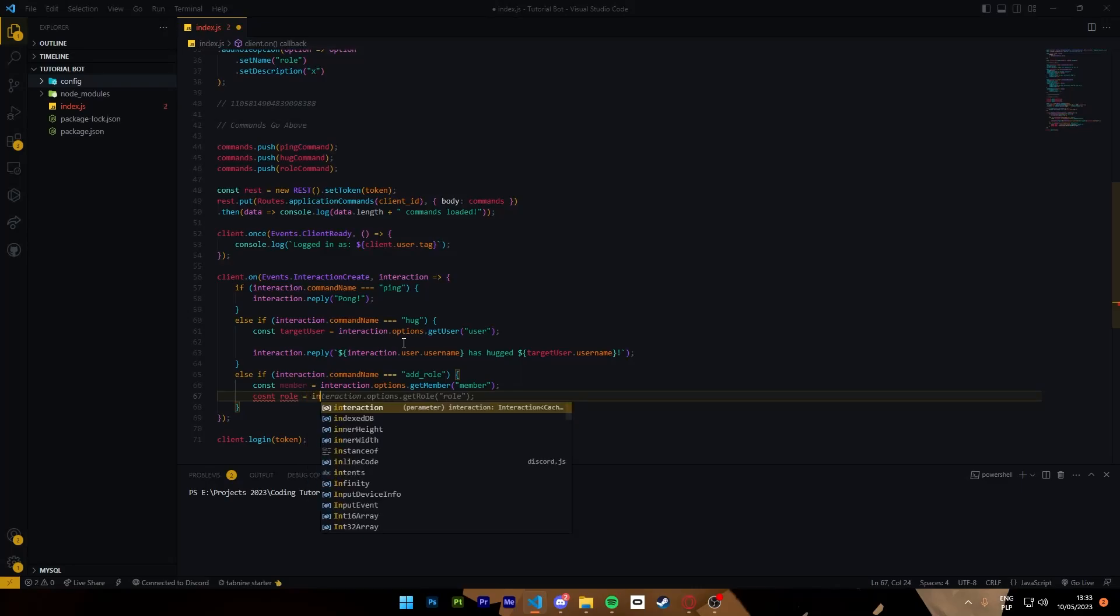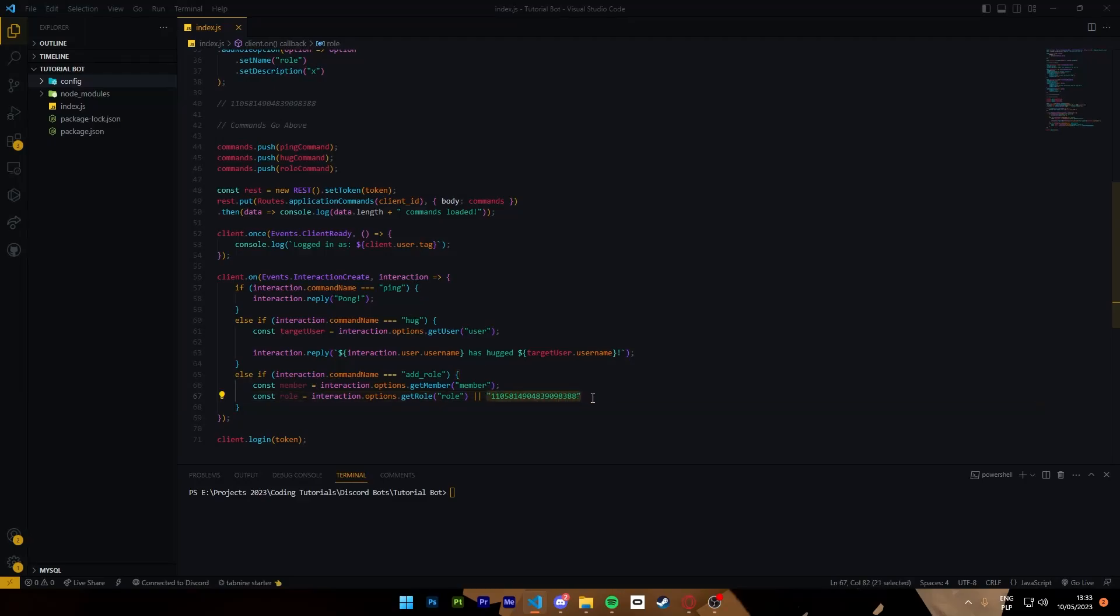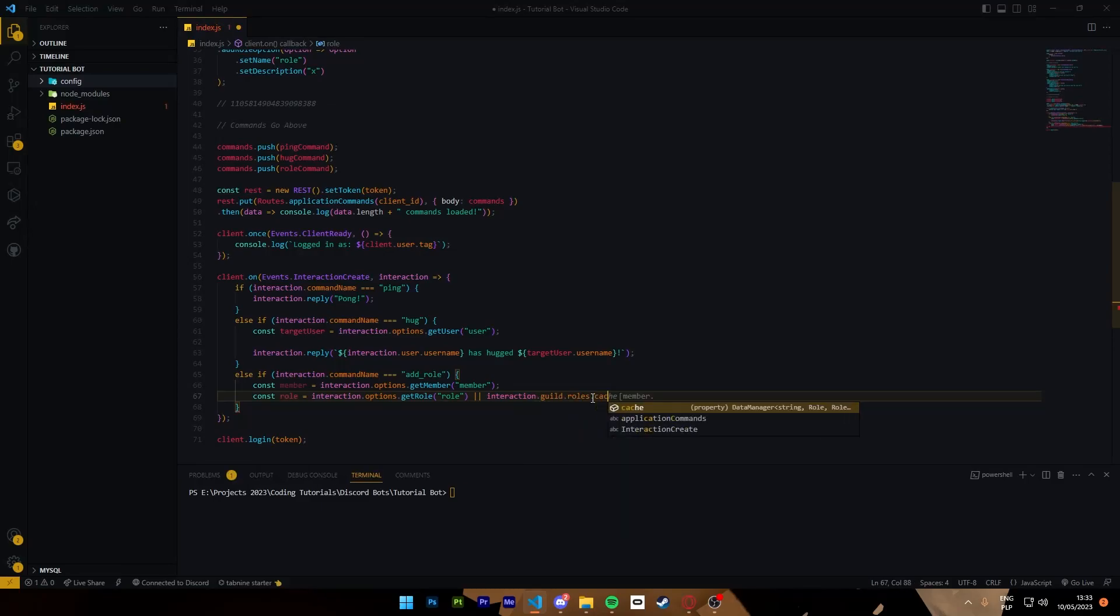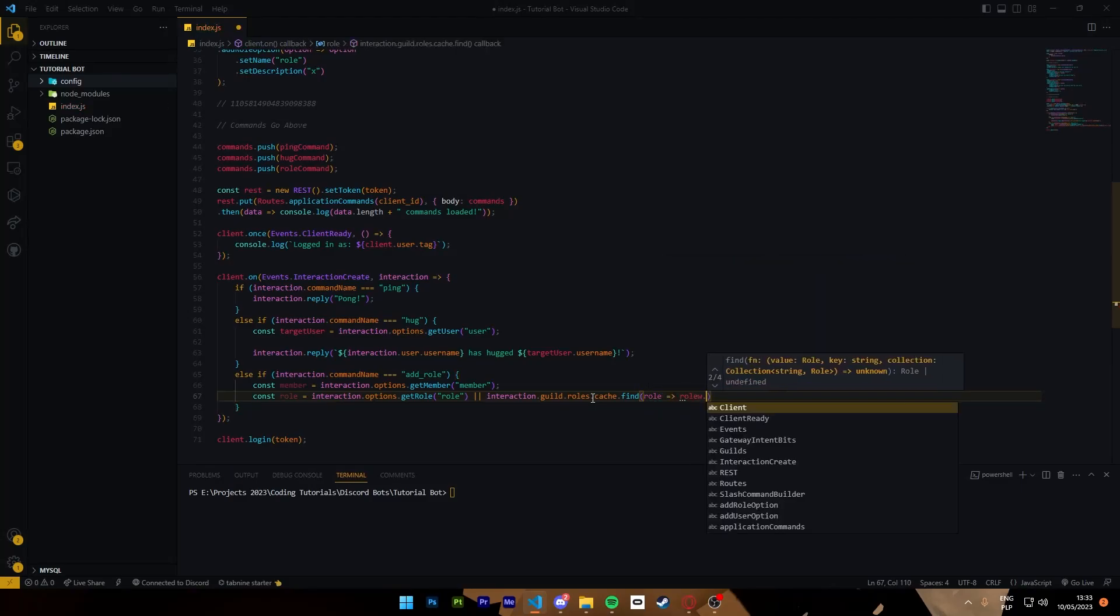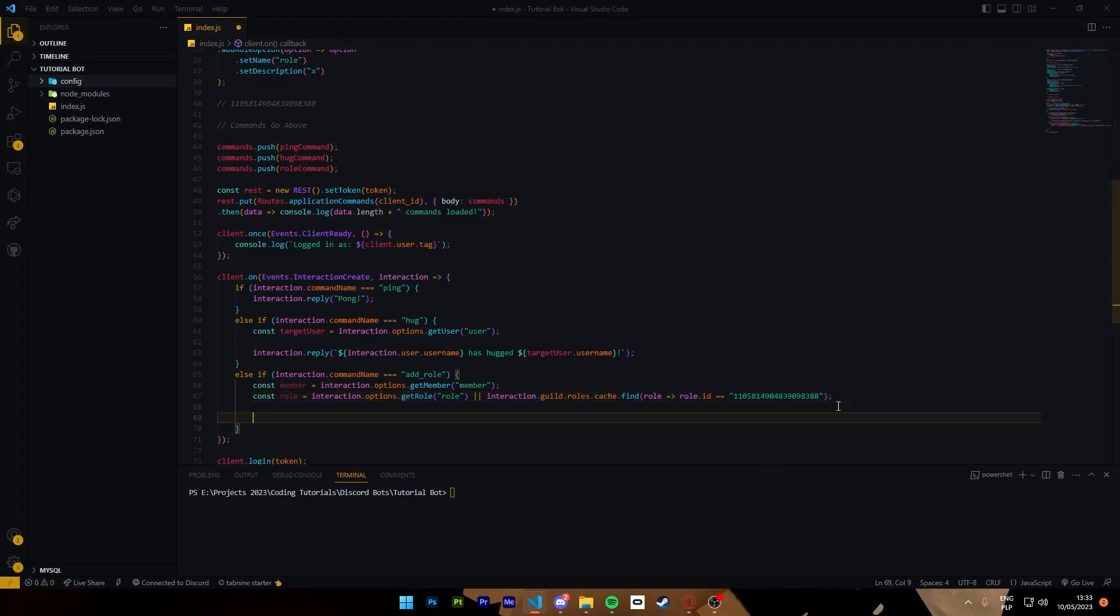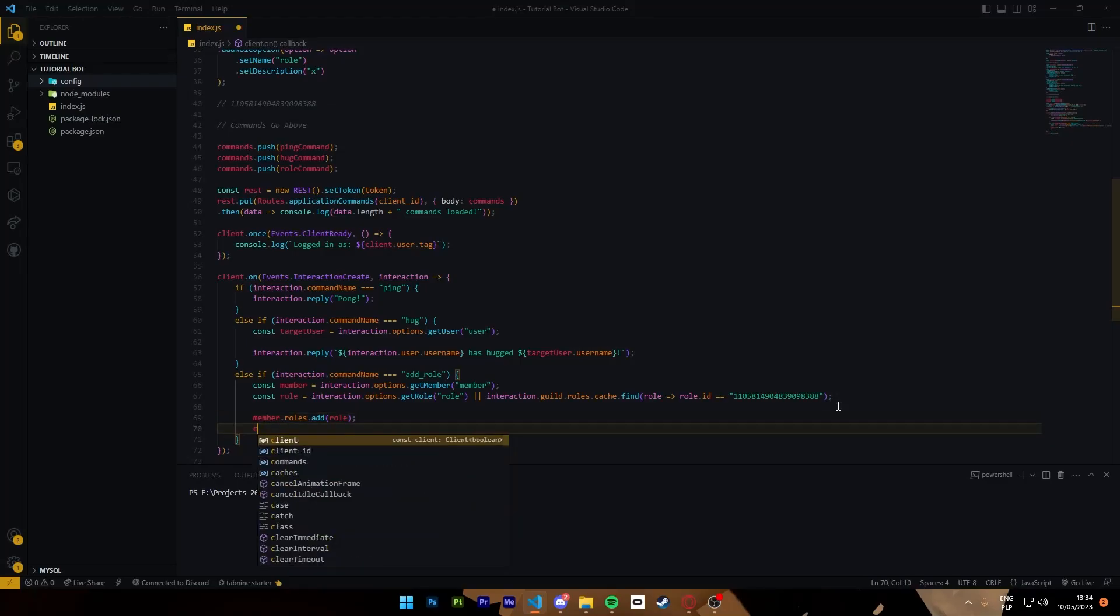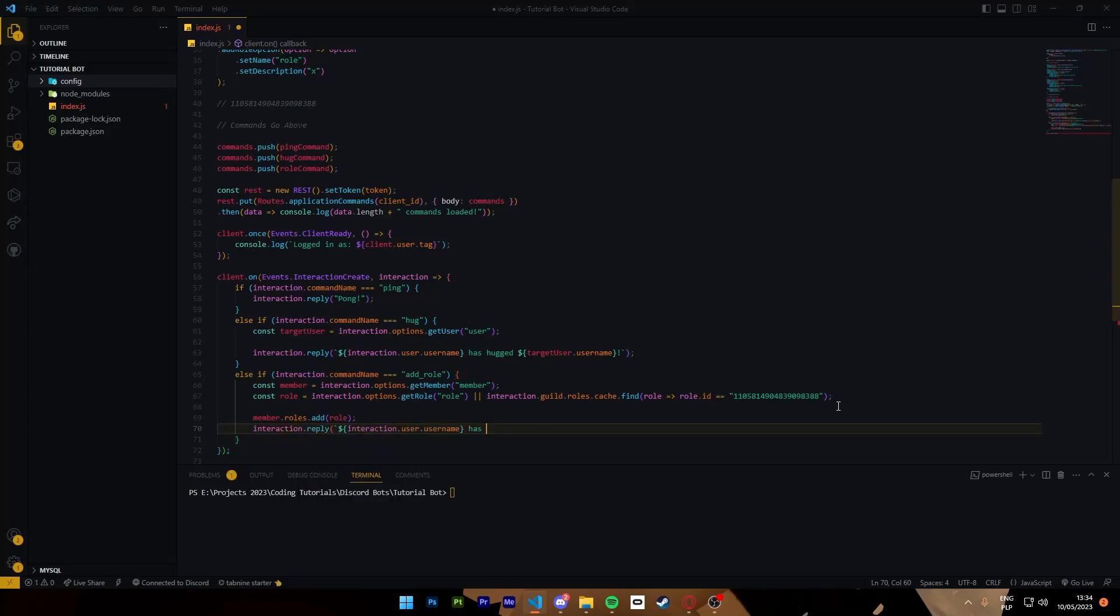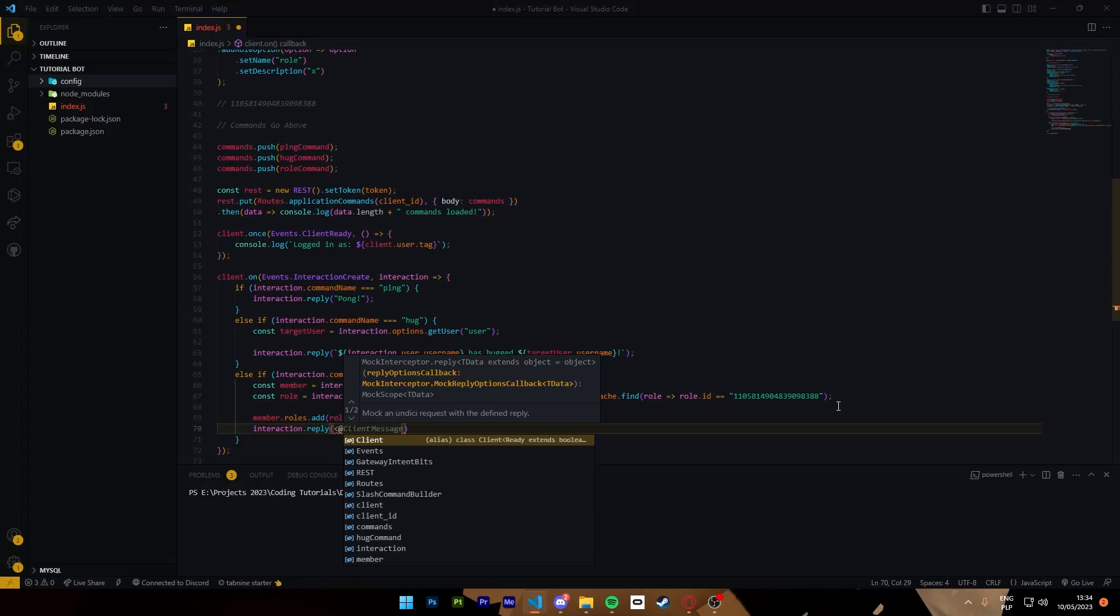Then const role is going to be either interaction option get role role or the ID. Wait no. Or we're going to do interaction guild roles cache find, role that ID. Yes.